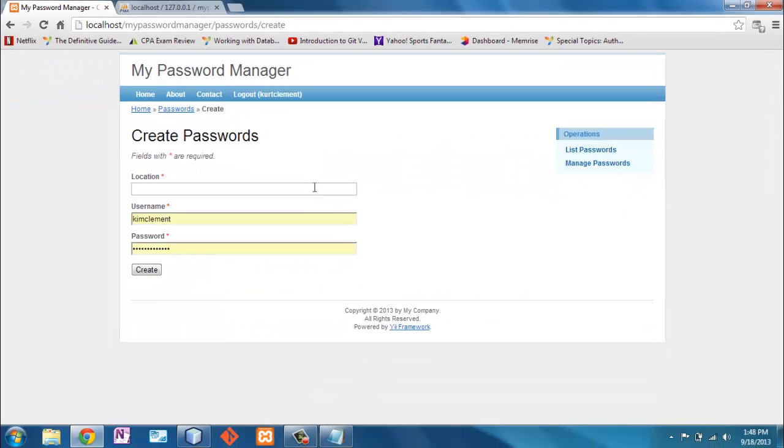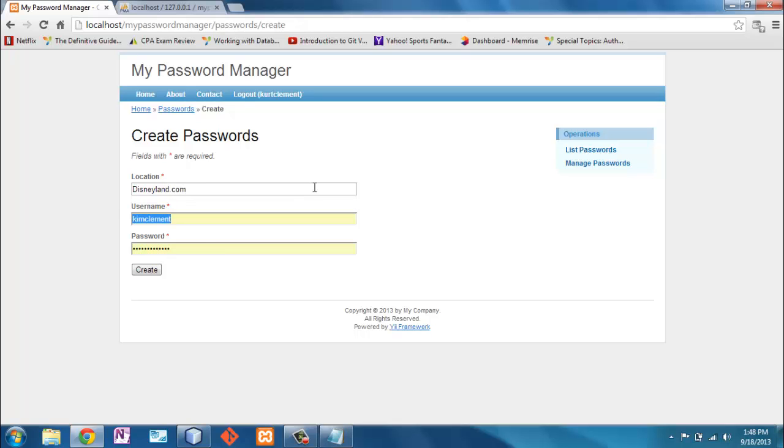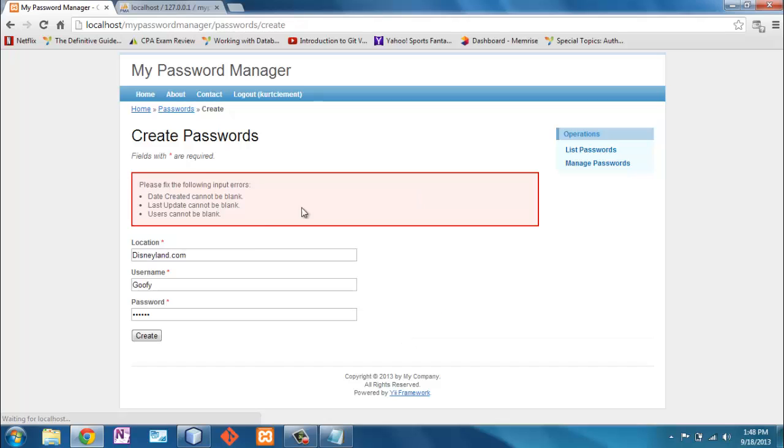Now this isn't going to work yet because I can say that I have a login at Disneyland.com. My username there is Goofy. When I go to create this, it's going to say, hey, these fields are required. Now the date created, I should be able to say that's now because I'm creating it.